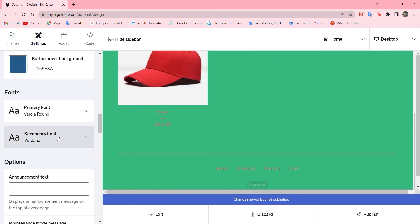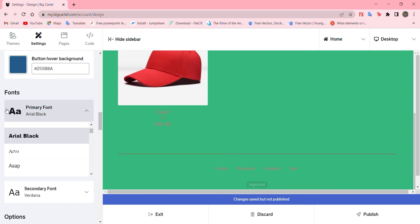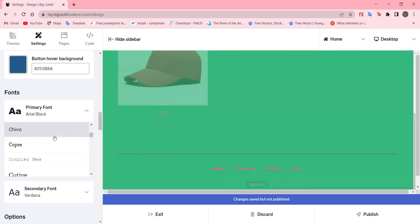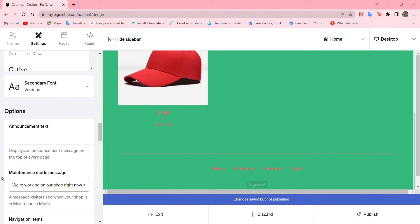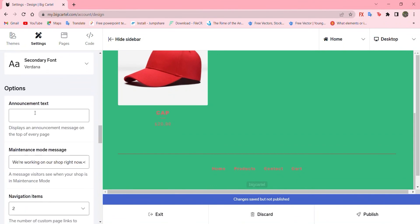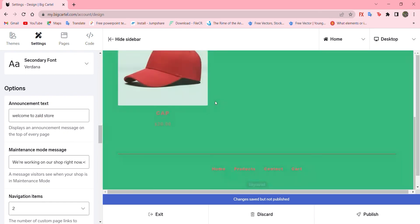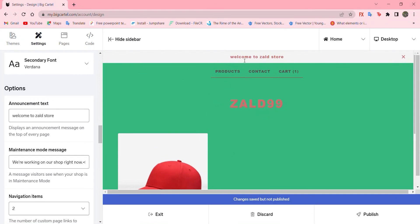Moreover, we can also change font. By just click. And it will update it. Just to refresh and it will be updated. Here we go. And you can also add announcements. Like discounts. Anything. And I'm just gonna say welcome to Zald star. It will refresh. Go up and you'll be able to see that. Welcome to Zald star.